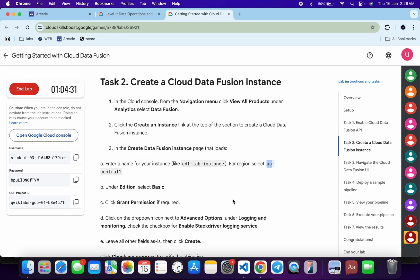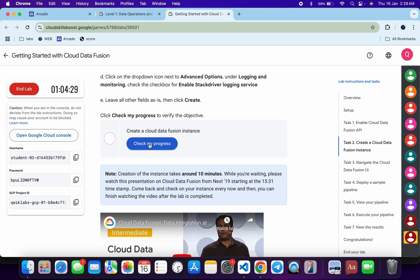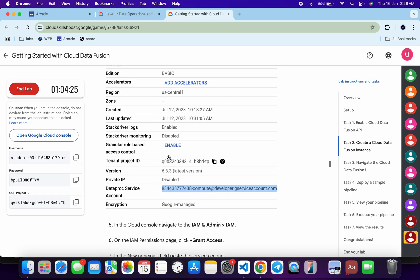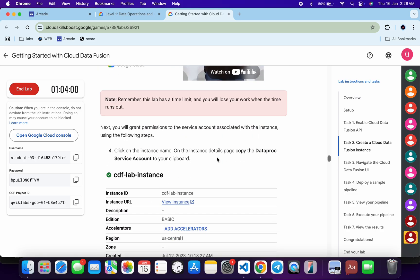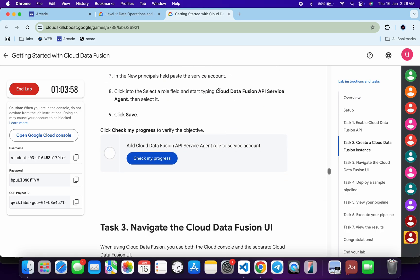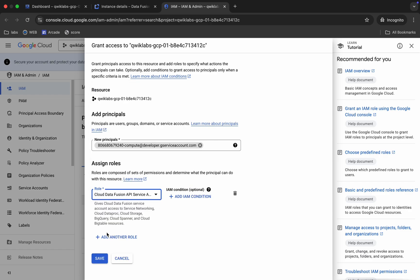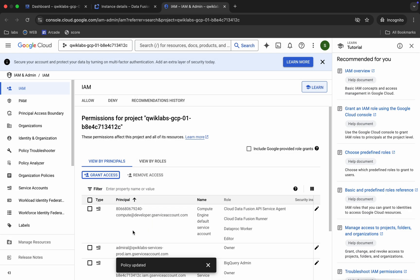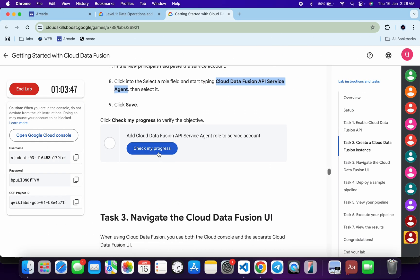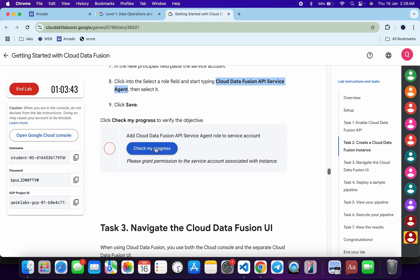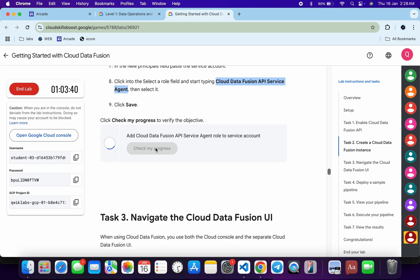For the role, come back to the task, scroll down a little bit — you can see the role specified there. Copy this role, come back to IAM, search for it, select it, and click 'Save'. It's done. If you click 'Check My Progress' you will get a score without any issue. If the score is not updated immediately, just wait a couple of minutes and you will get a green tick for sure.